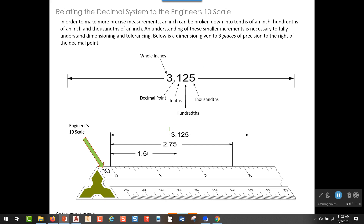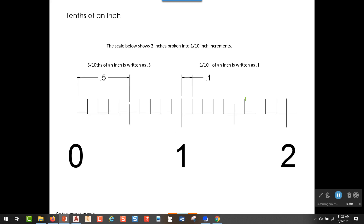The way we would read this dimension right here — we might call it 3.125, or we might say three and 125 thousandths of an inch. 125 is what we're seeing here, and the last digit is in the thousandths place, which is why we can call this three and 125 thousandths of an inch.